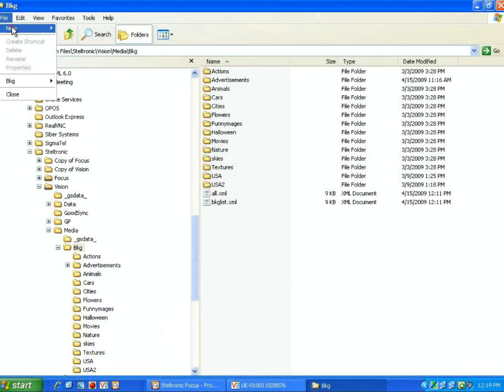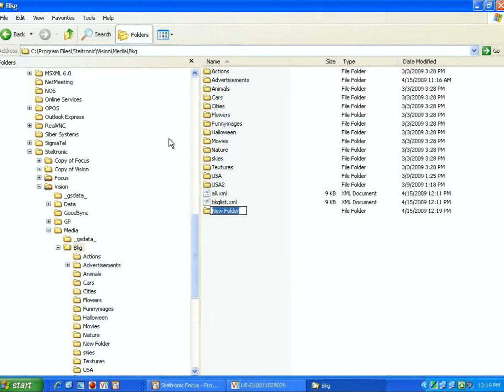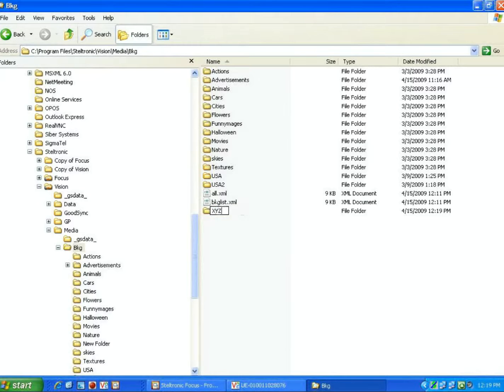Say File, New, and Folder, and I could say XYZ Bowling Graphics.